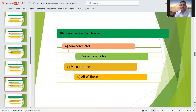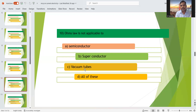Tenth question: Ohm's law is not applicable to what? Ohm's law (V proportional to I) is not applicable to semiconductors, superconductors, and vacuum tubes. So option D — all of these — is the right answer.